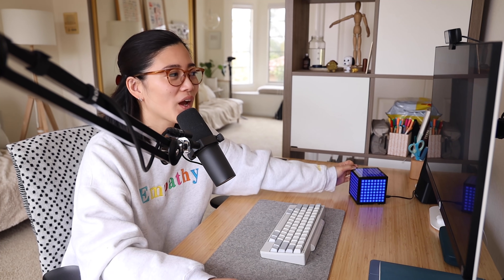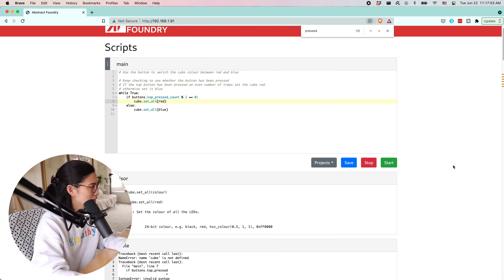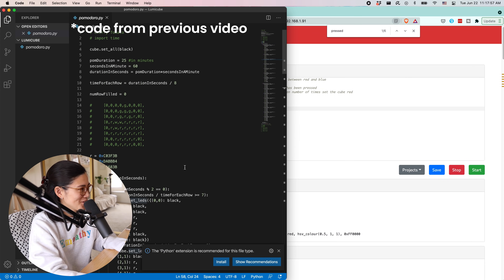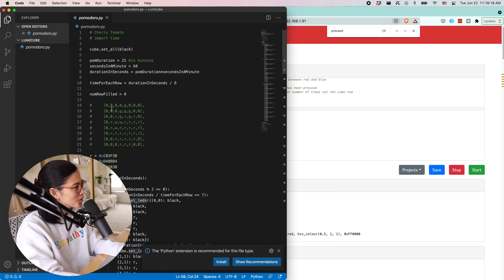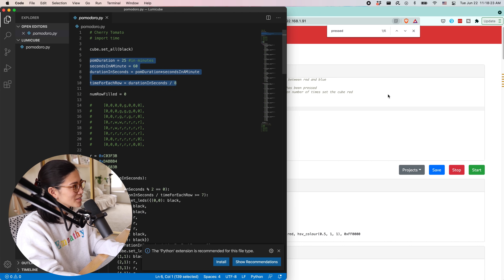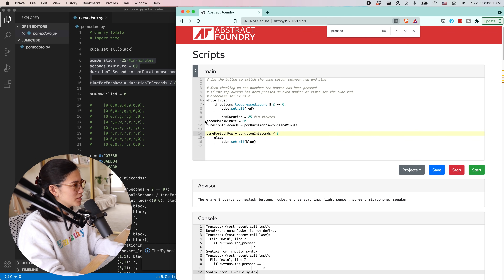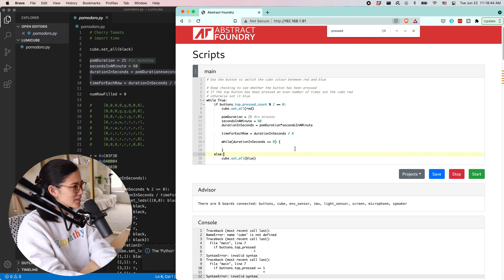Okay, I'm gonna check my cheat sheet and copy a lot of these. Variables are equal to zero — oh wait, I don't need brackets because this is Python.